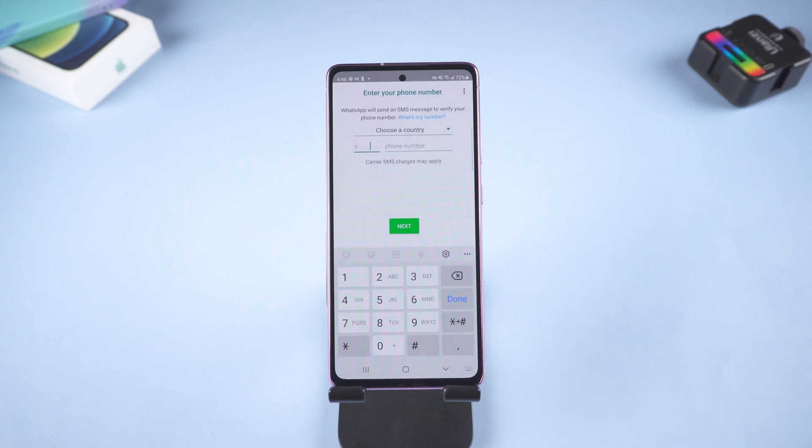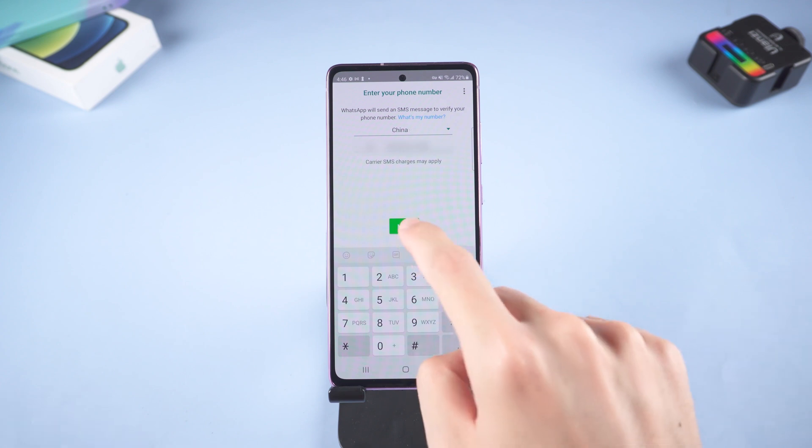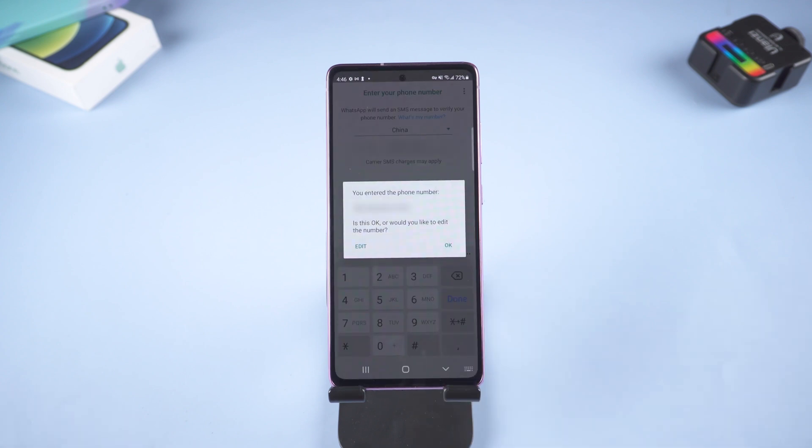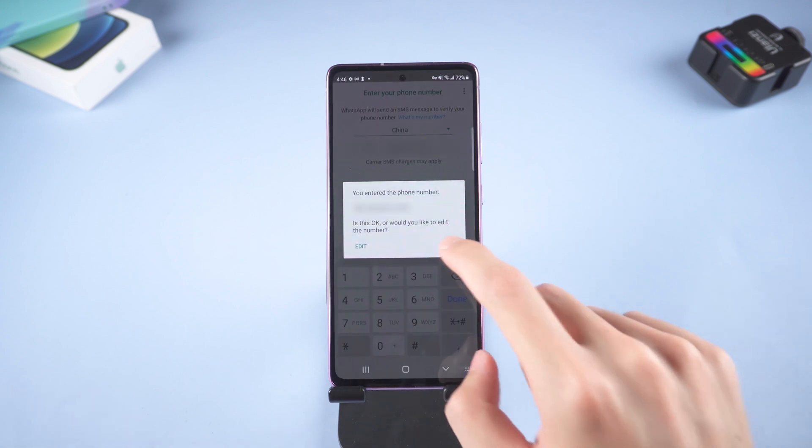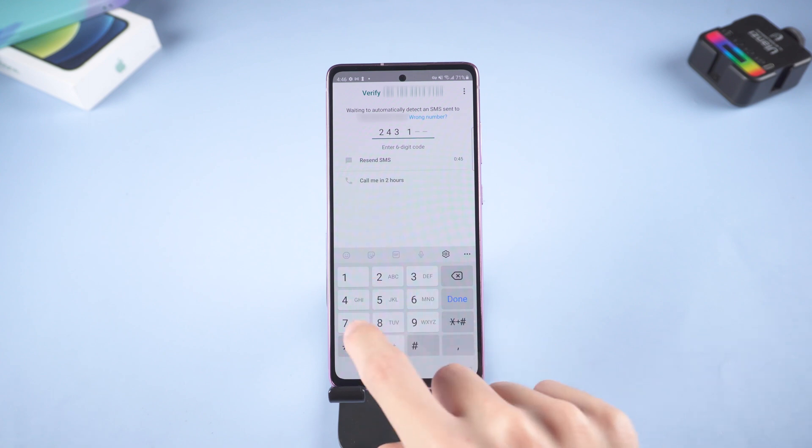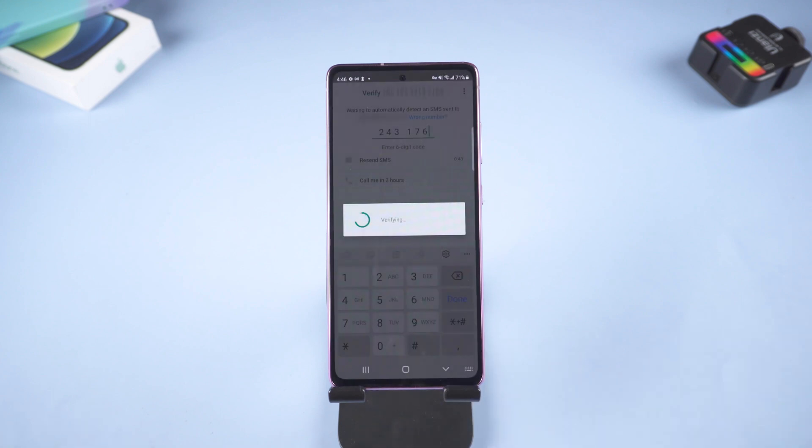Log in your account. Here also need to verify code again. Just type it in.